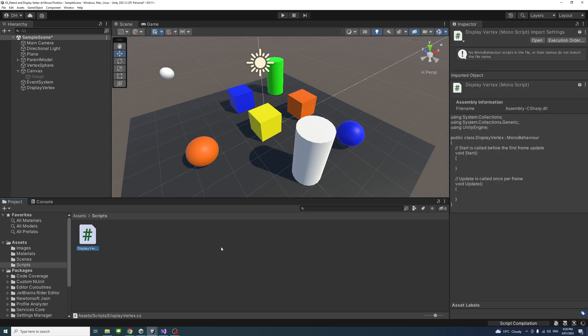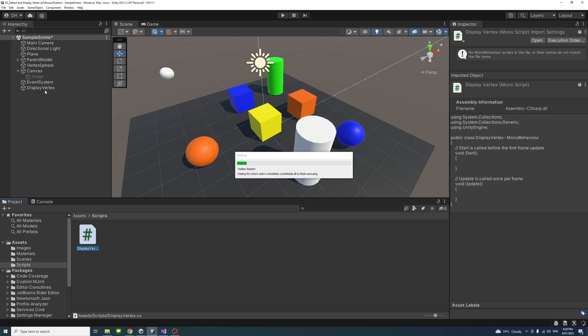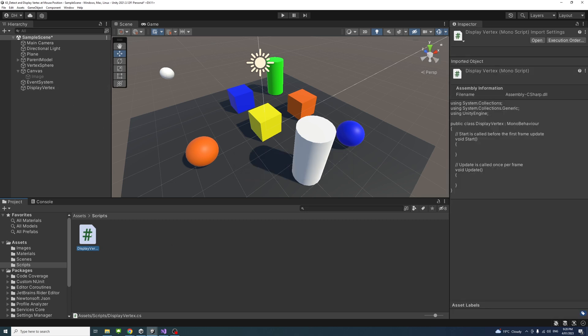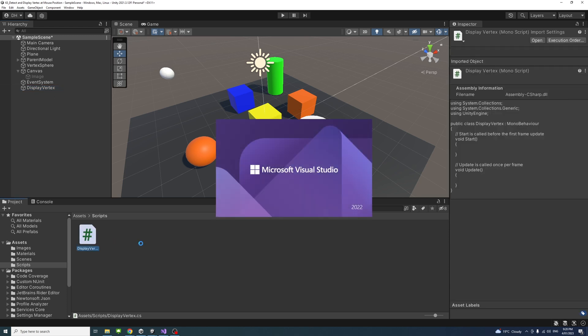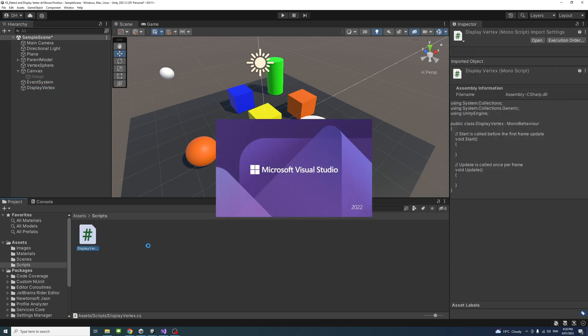Once that file is created, I'll drag it and drop it into the empty game object, display vertex. I'll select it to make sure that the script is here, and then double-click on the script to open it in Visual Studio.